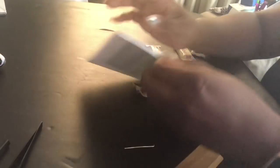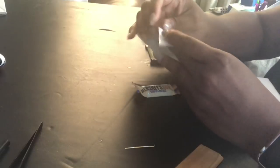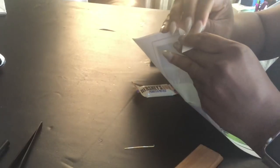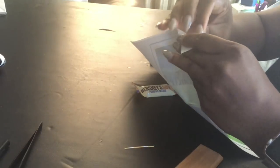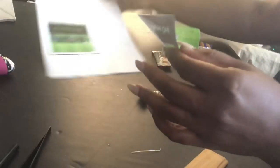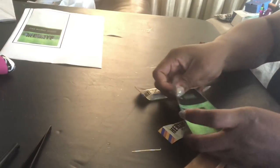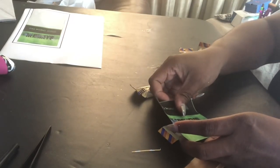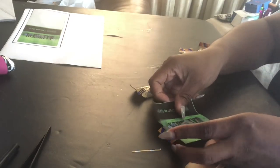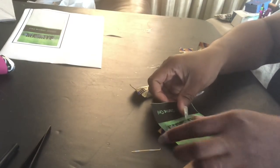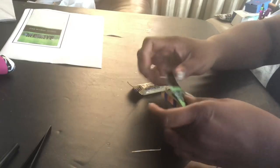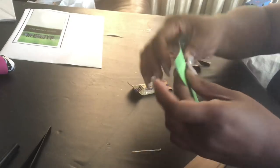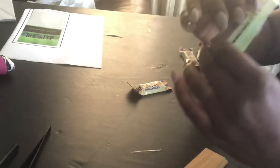So I decided to print these out on sticker paper instead of glossy paper. I just want to see how they turn out when I'm doing them on paper that's already sticky. So that is what I'm trying out right now.